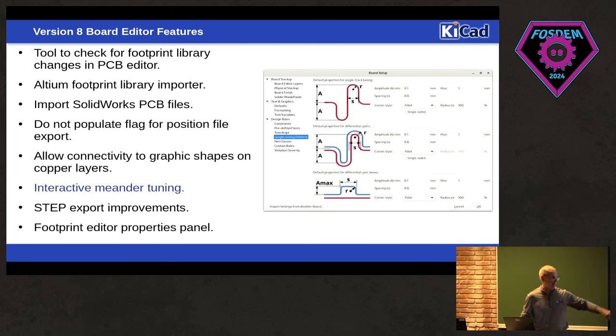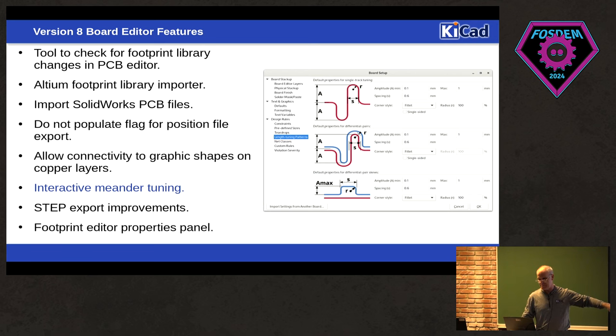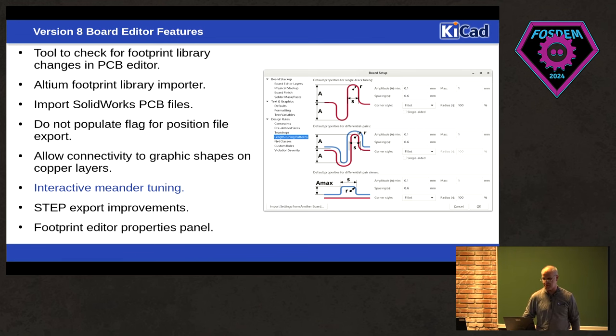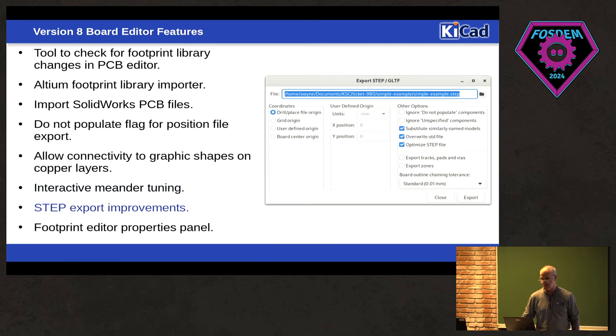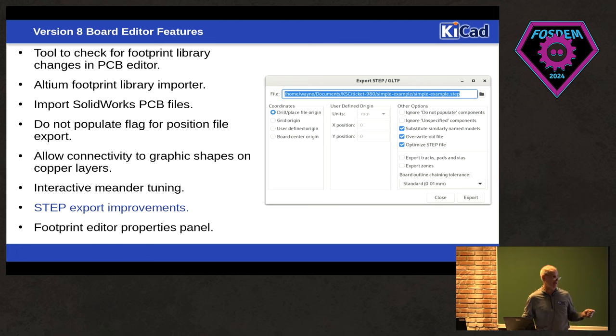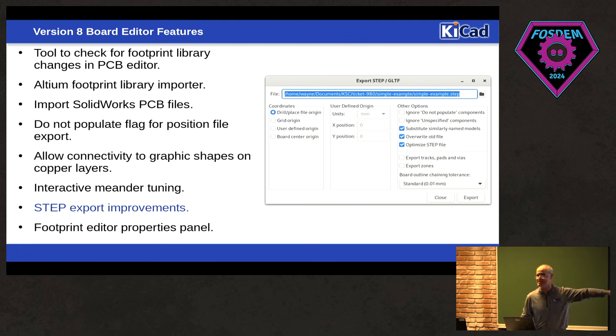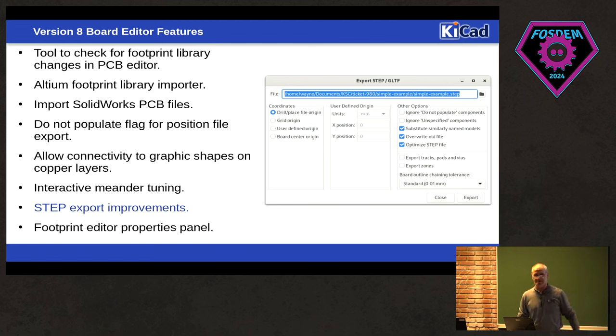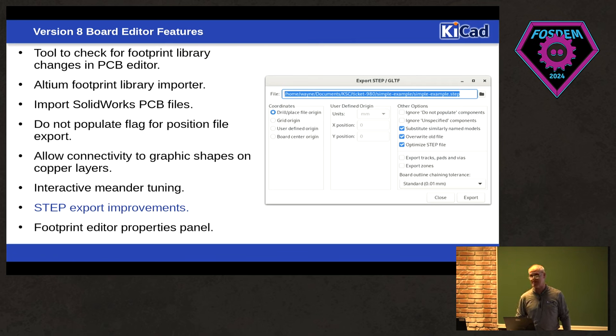We've added some major improvements to the interactive meander tuning. Here's the new properties dialog that allows you to set the parameters when you're doing your meander tuning. There are a bunch of STEP export improvements, including if you really want to have ridiculously large STEP files, you can actually export the pads and the traces and the vias. Your STEP files will be gigantic, but you can do it now. That was a feature that people requested, but be prepared. You're going to have some big STEP files.